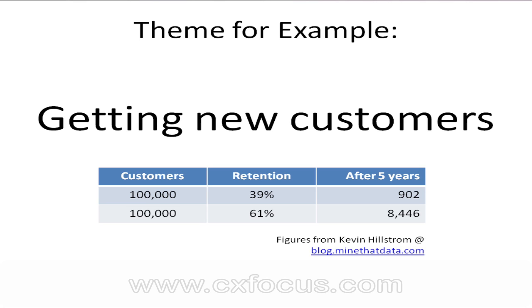Supposing you managed to increase that retention rate by more than 50%, which is going some I assure you, and got it up over 60%, your hundred thousand would still be less than nine thousand in fact after five years. So I think that gives you a very good indication of why exactly getting new customers is so important.